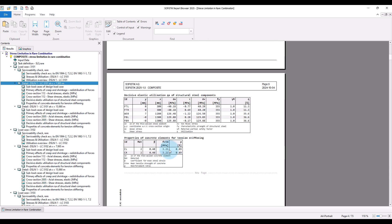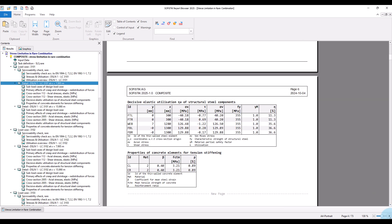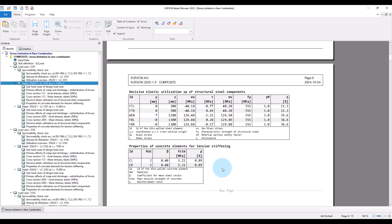And finally, we also have a table that shows the properties of the individual concrete elements for tension stiffening. That's a point I would like to highlight here. The stress calculation for the serviceability limit state checks — tension stiffening effect is included by default.